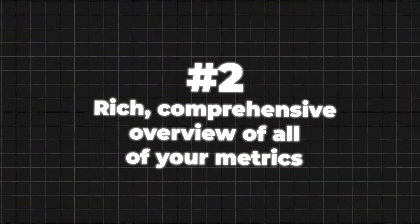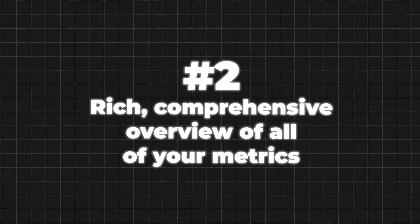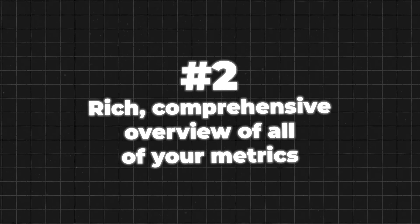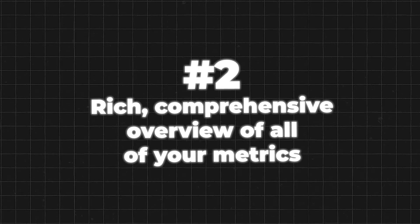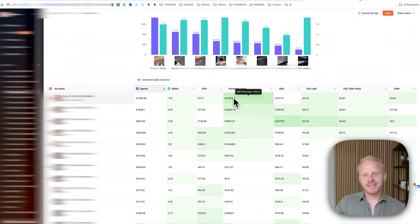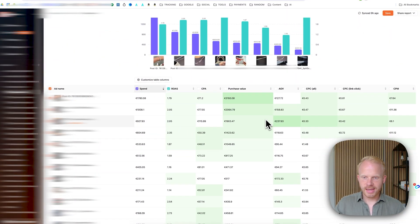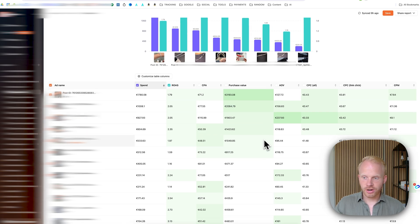Also, you get a rich, comprehensive overview of all of your metrics in just one click of a button. And basically, you'll be able to view all of your data in a much more eye-friendly window. So you'll be able to make better decisions at a faster rate.